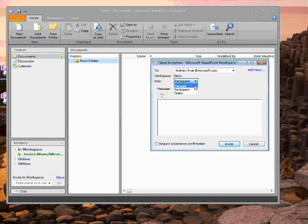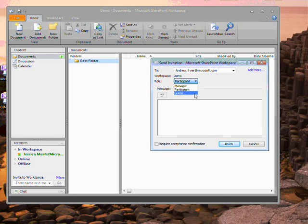If I want to, I can invite somebody to also manage this workspace or to contribute or to be able to see what's going on and assign a personal message.